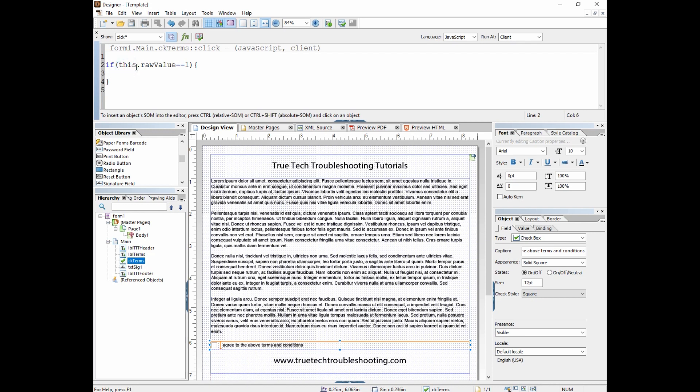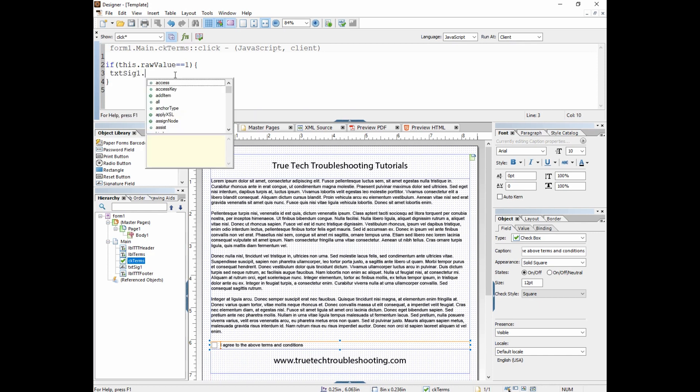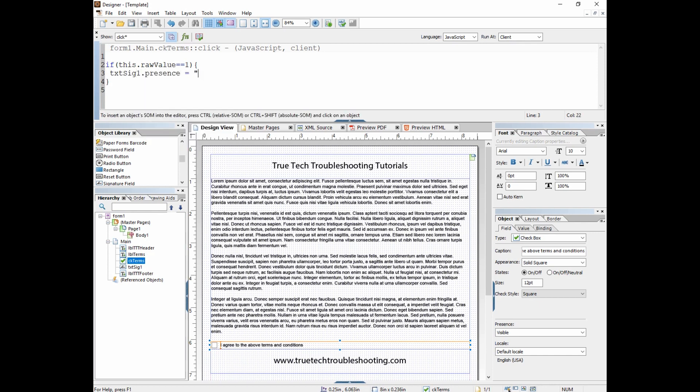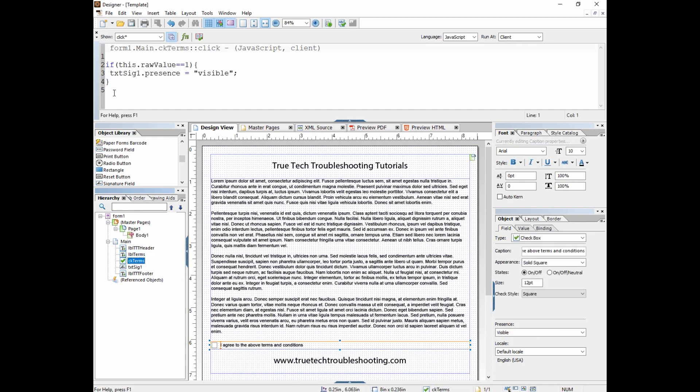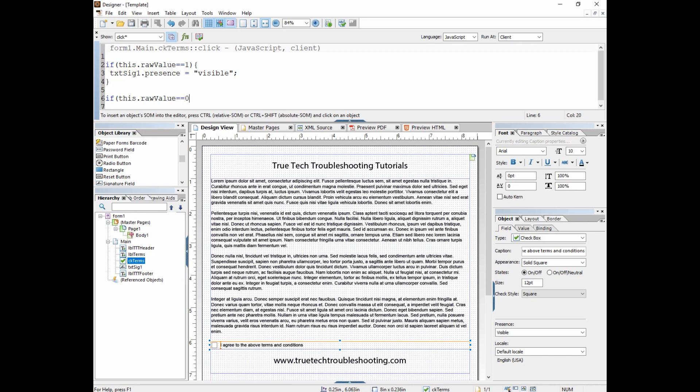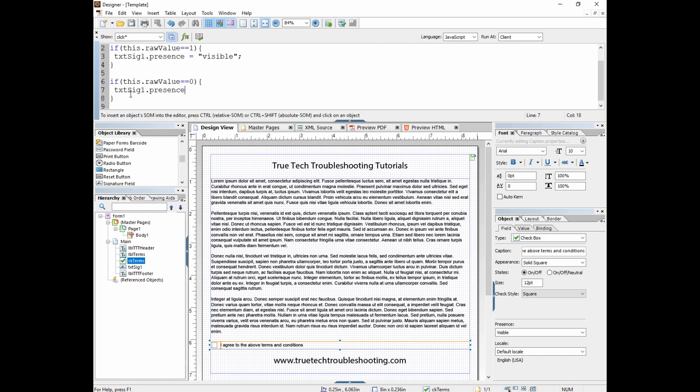And what am I saying here? I'm saying this. That's the JavaScript nomenclature for the object I am currently scripting under. So I'm scripting under form one main ck terms, the name of this check box. So if ck terms raw value equals equals one, meaning if the raw value is checked, then what I want to happen, I want txt sig one dot presence to equal visible. And what I'm saying there is I want this object txt sig that we hid at design time to then at runtime be visible. And then I also want to say if this dot raw value equals equals zero txt sig one dot presence equals hidden. In other words, if I accidentally checked it, but then I decide no, really I don't agree and I uncheck it, I want the signature field to hide again.